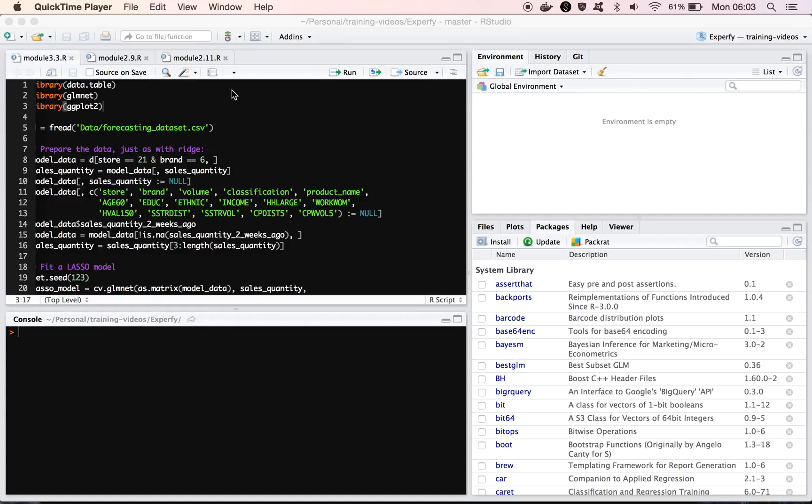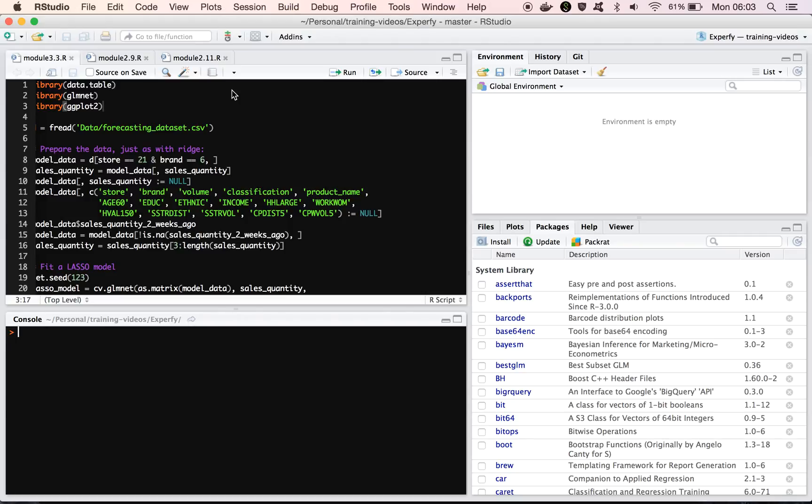Alright, so in today's lecture we're going to look at the lasso and elastic net models and compare them to ridge, and just take a look at how we will go about fitting these models in R, and how we can understand some of the differences between these models and the typical ridge that we've looked at so far.